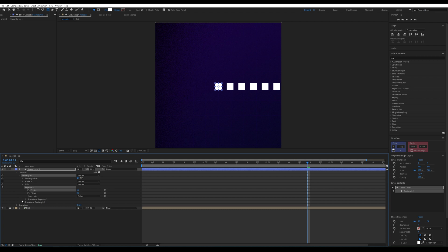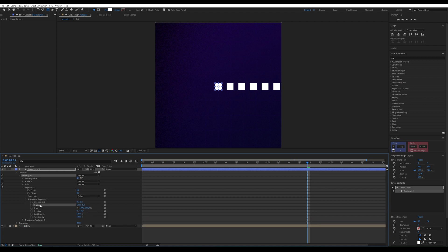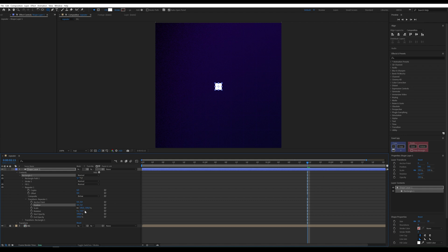Go to the Transform settings for the repeater and adjust the position parameters to set the distance between copies. We want to create a circle of squares, so in the Rotation parameter,